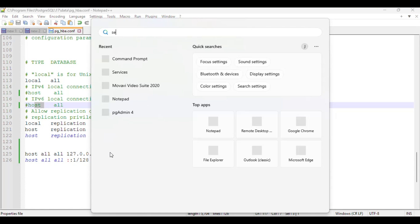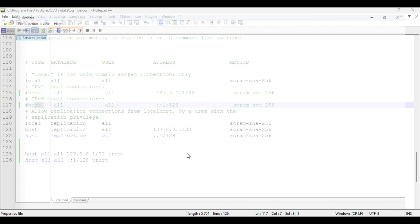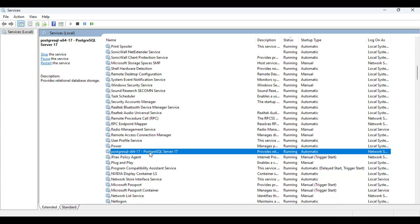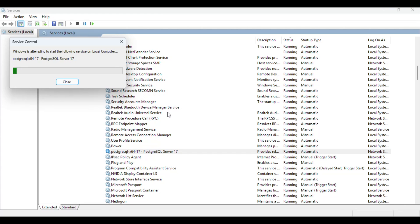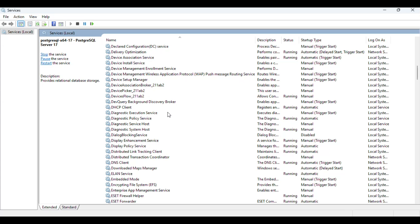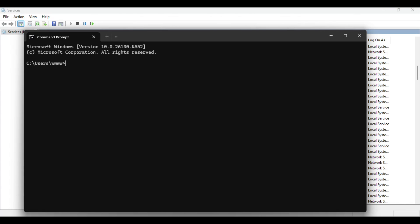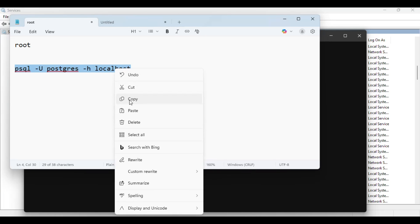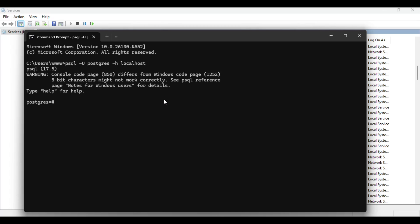Once the two lines are commented and the new lines are added and saved, go to Windows Services and restart the Postgres service. Once restarted, it will skip asking for a password. Let me open my command prompt again and run the login command — you can see the password prompt is now skipped. Now I need to enter the command to reset the password.